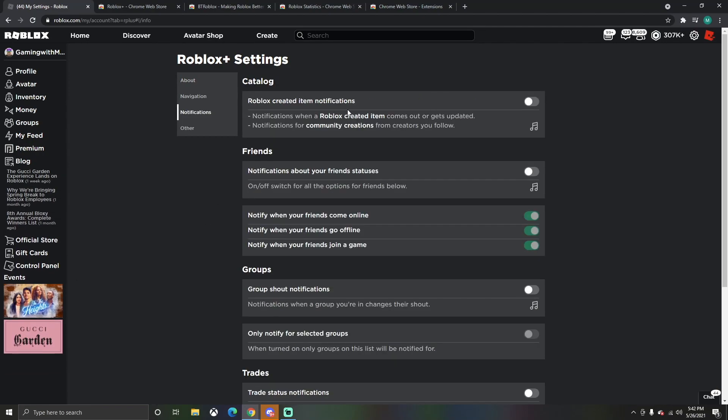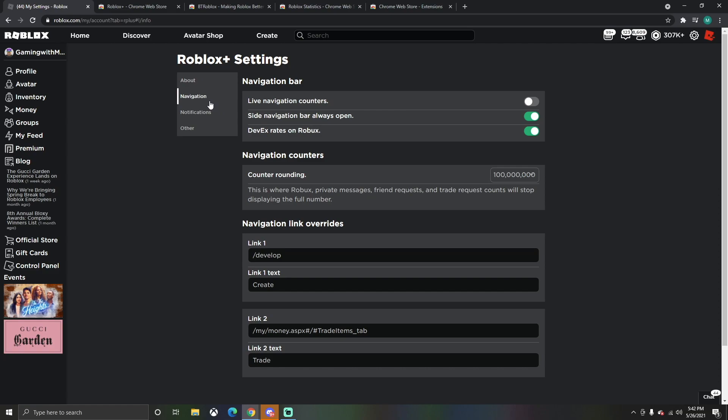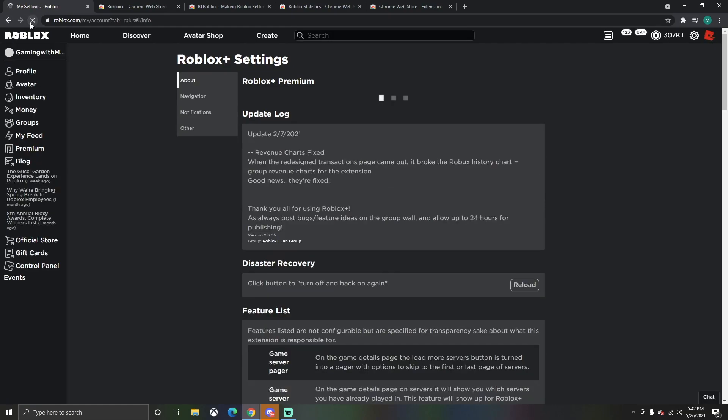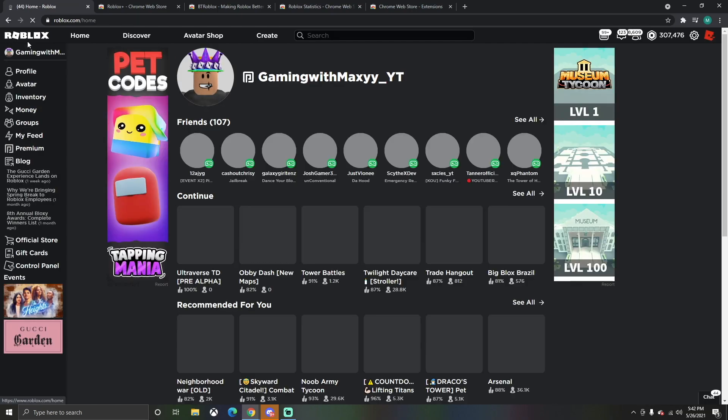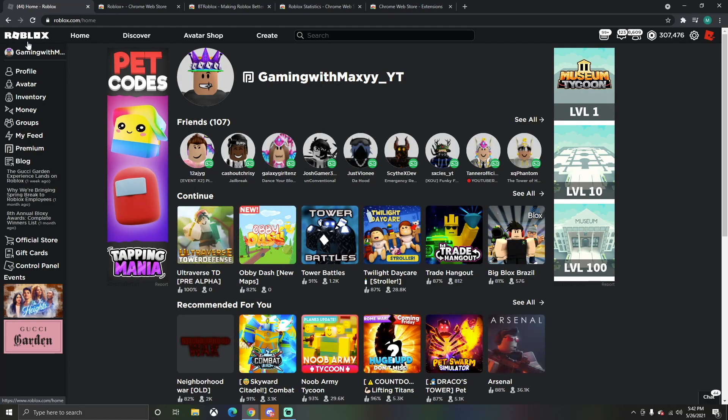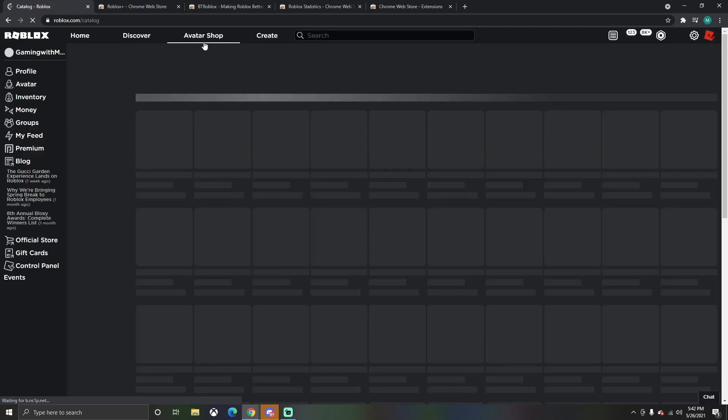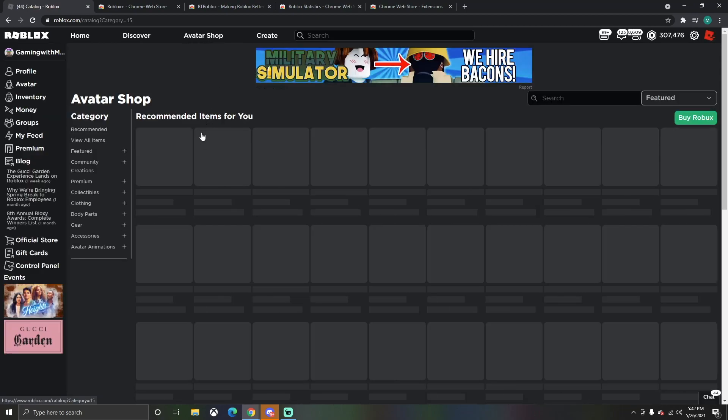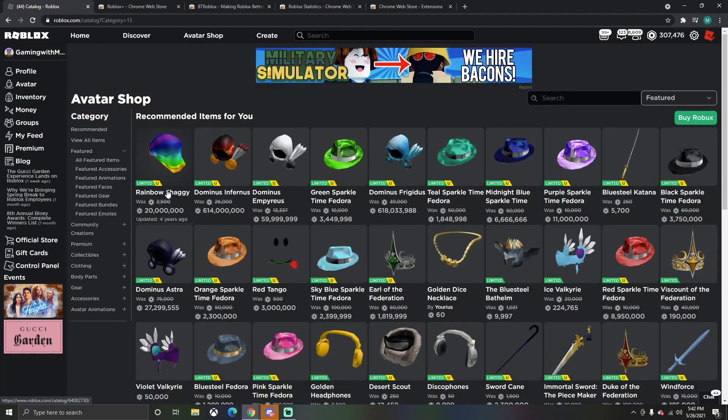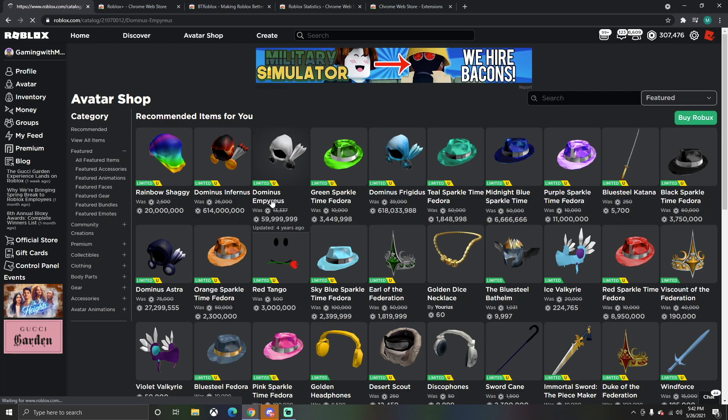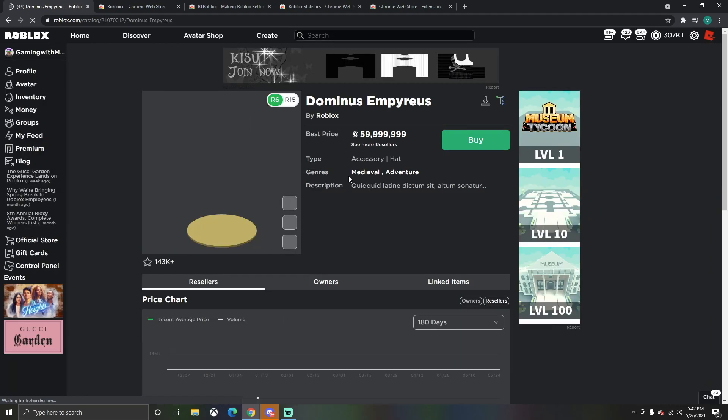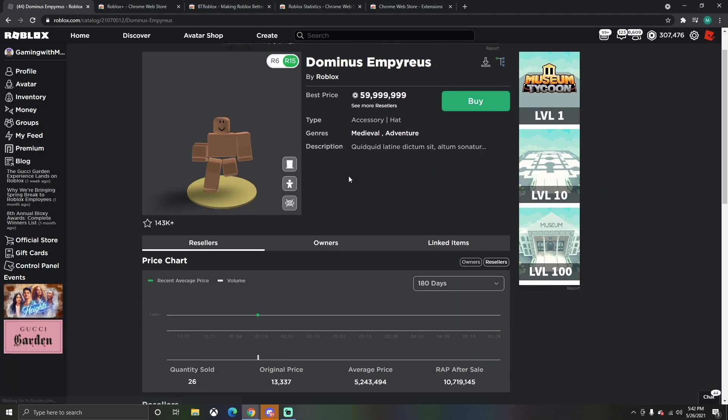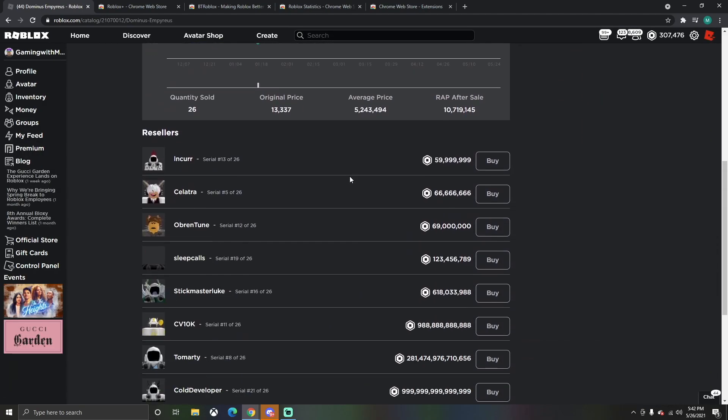Another thing you can edit is the side navigation bar always open. If we reload here, the side navigation bar will always be on. Another thing we can do is a live navigation counter. I'm not exactly sure what that does, but the thing you can do is if you go to the avatar shop, avatar items are so much nicer now.